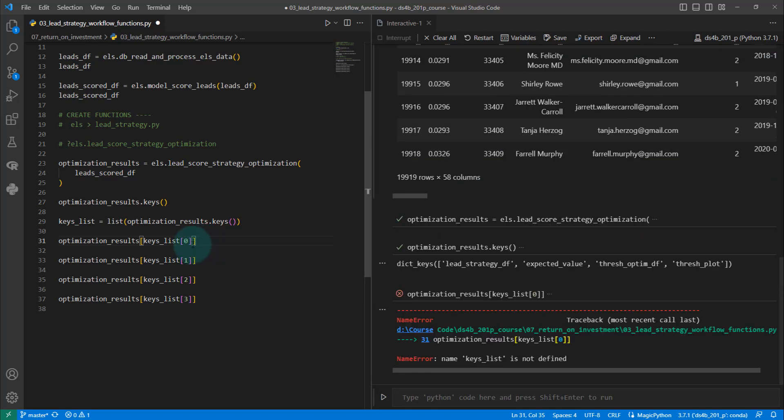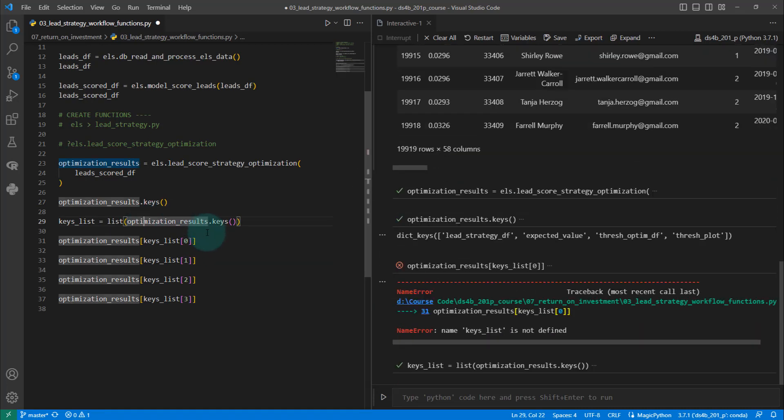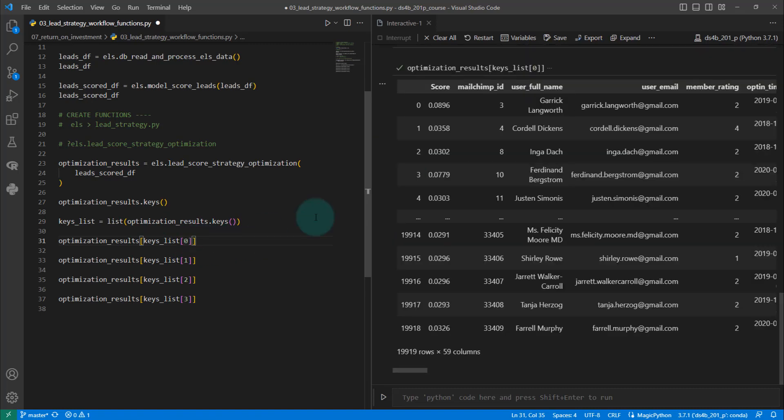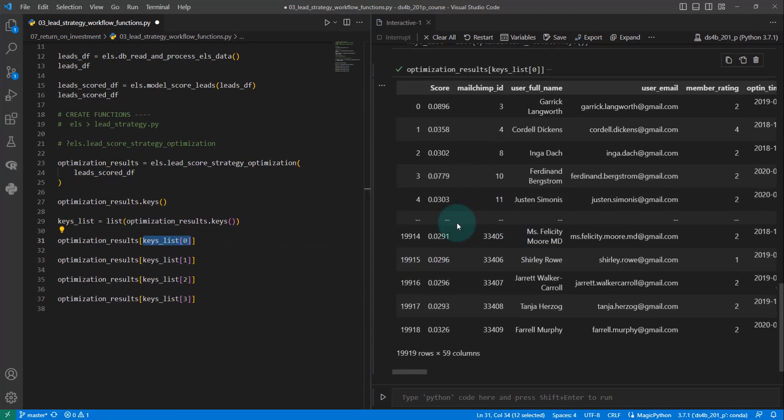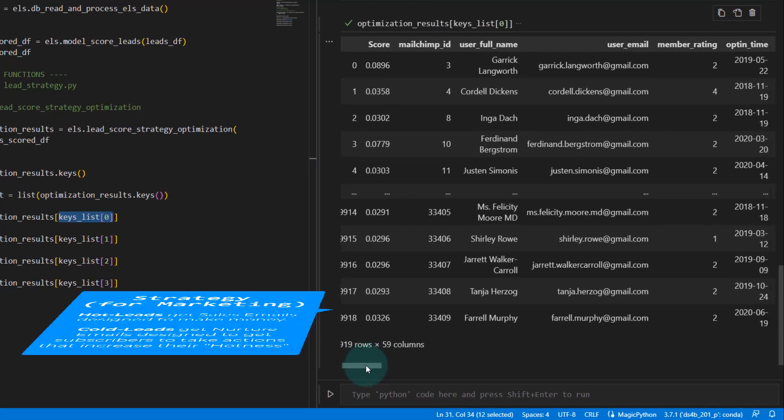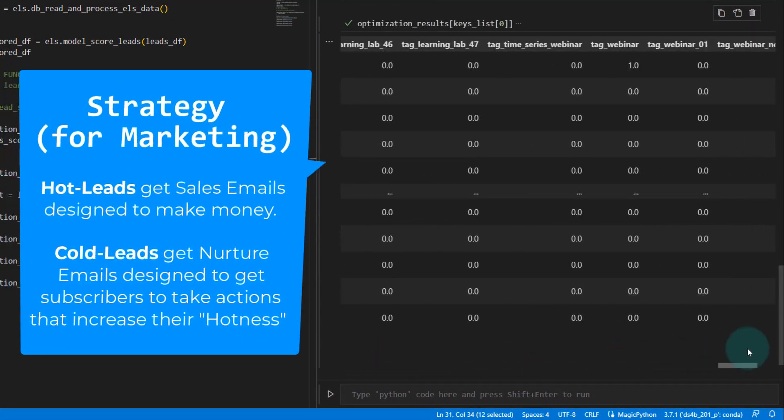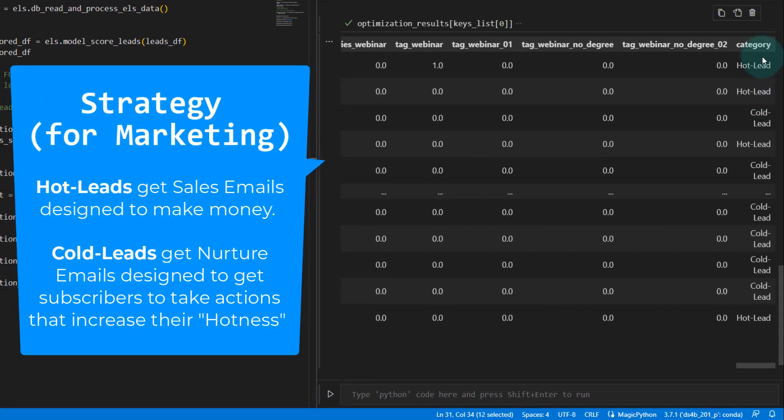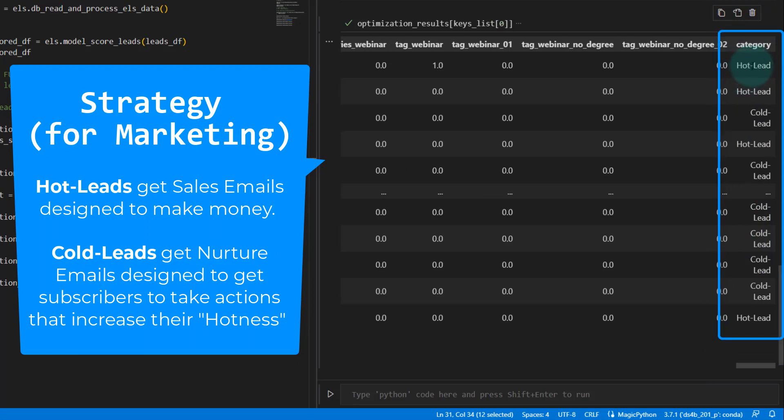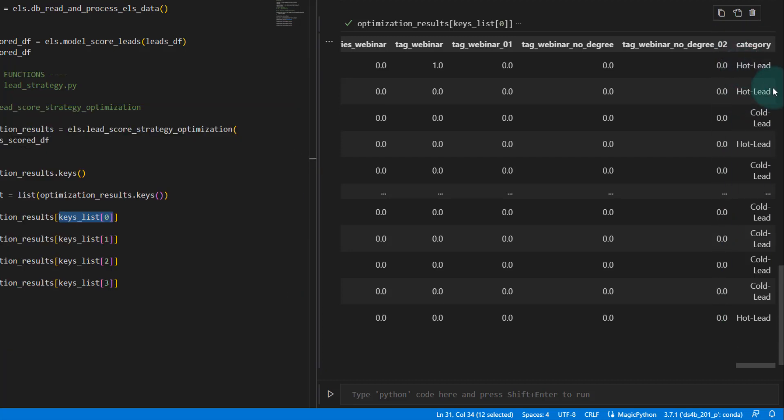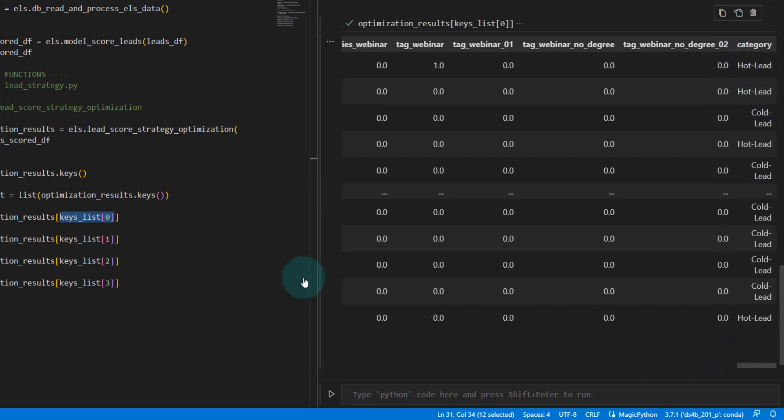The first one is, if I create the keys list, the first one is our lead strategy. This is going to give us a new column over here as to whether or not we should target somebody. This has been optimized to ensure that we strategically target the hottest leads.